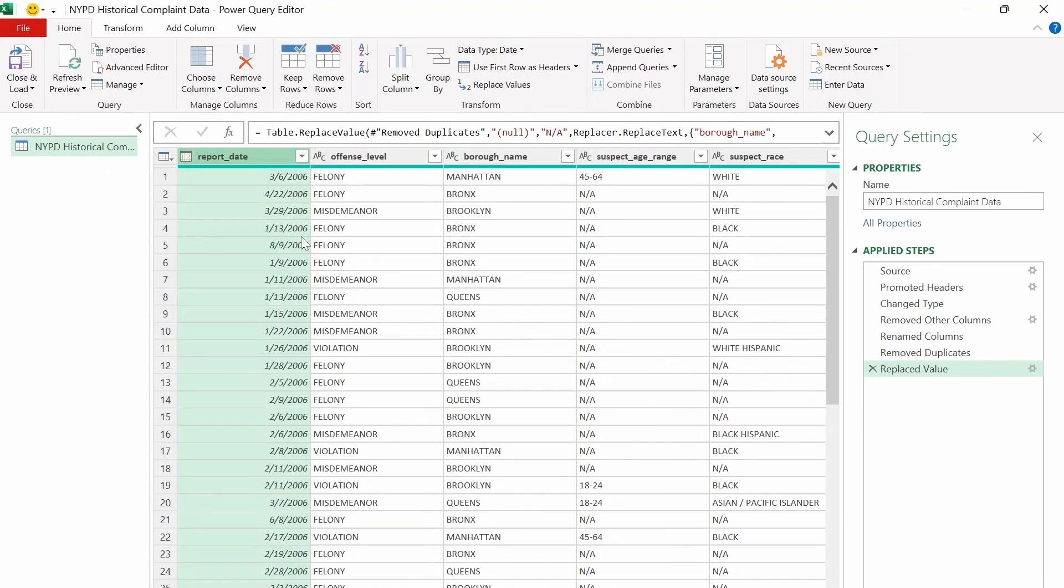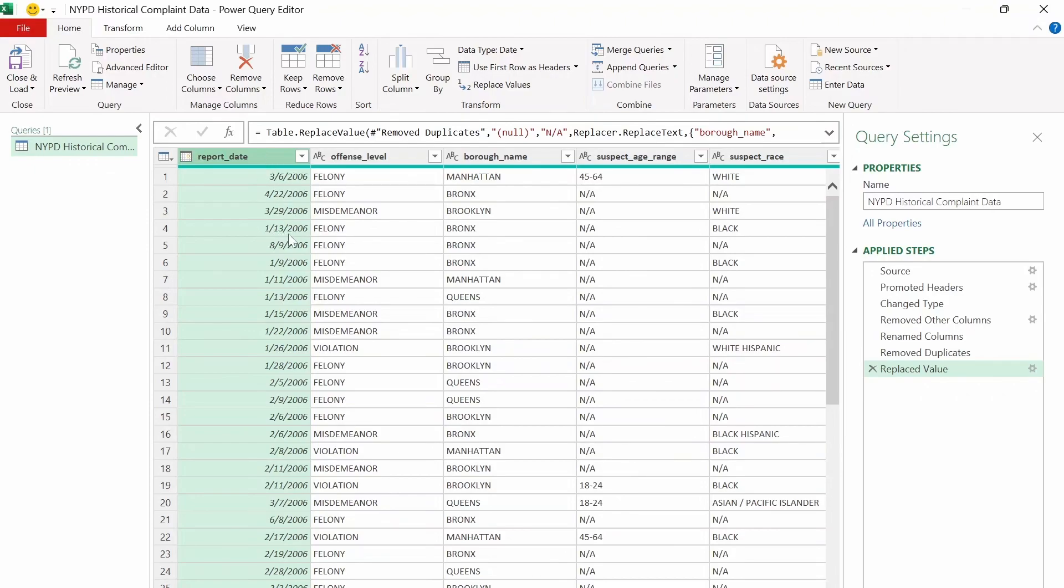The last thing to look out for is incorrect values. Basically any data entered into this data set that does not belong there. For example, you might have a negative number for an age, or if we look at the report date column here, we might have letters instead of numbers. When I was looking through the spreadsheet, I didn't notice any incorrect values. So that means that we can move on to the last thing to look out for so far, which will be white space.